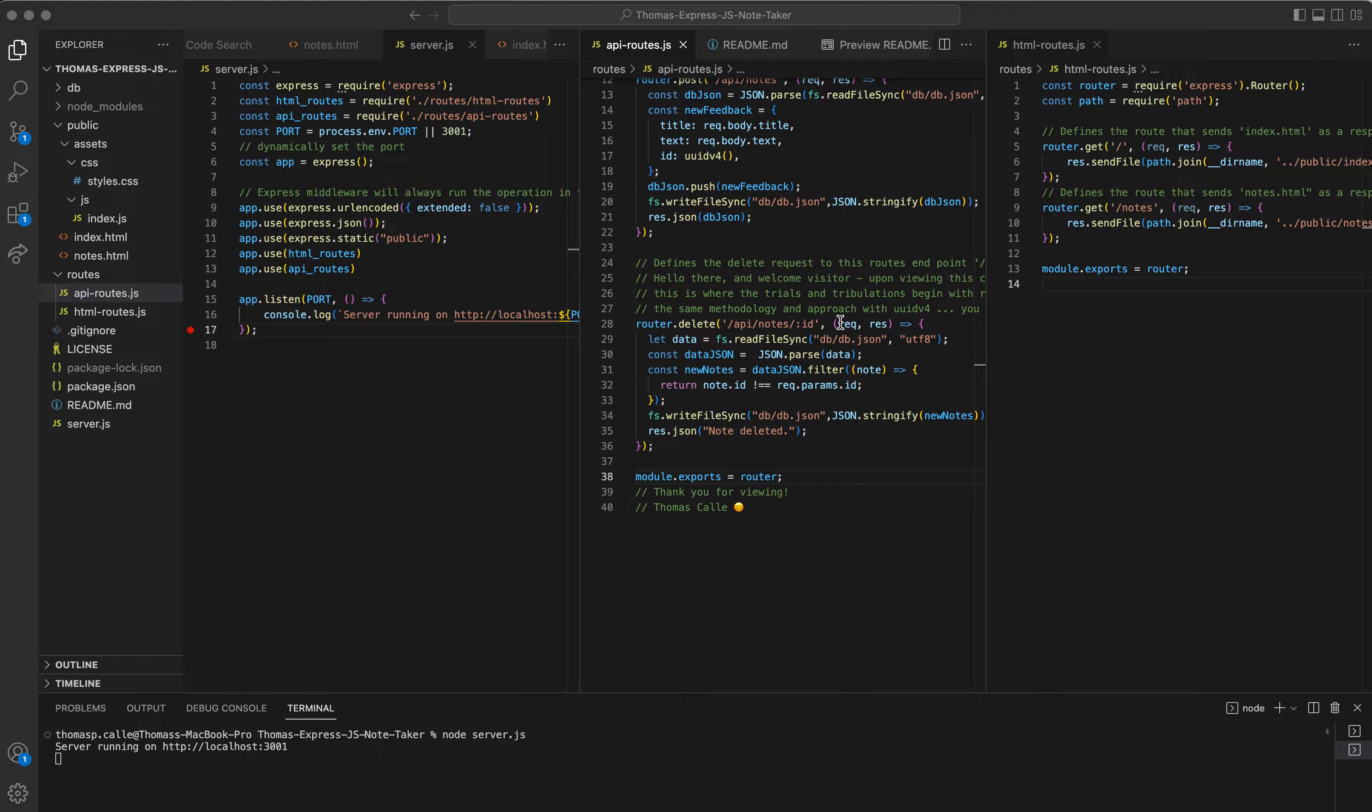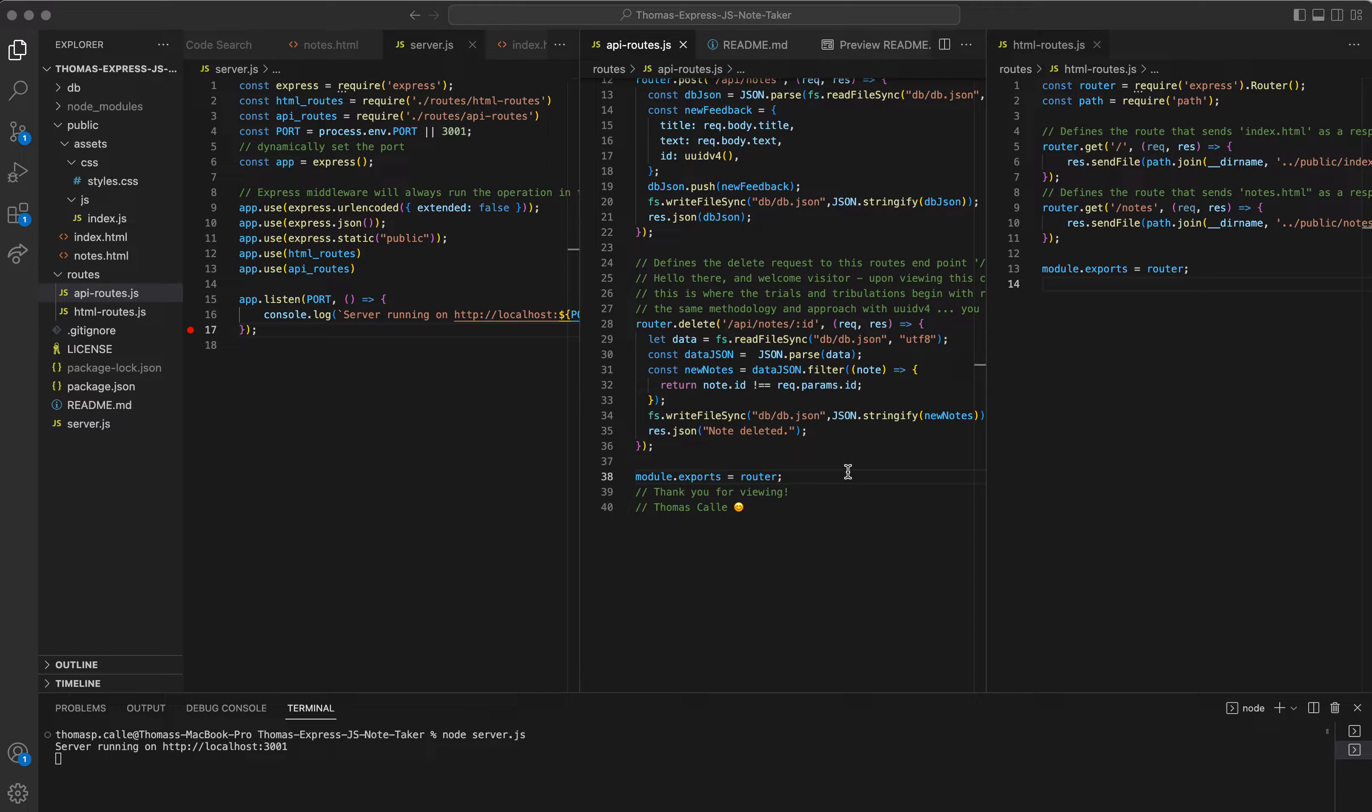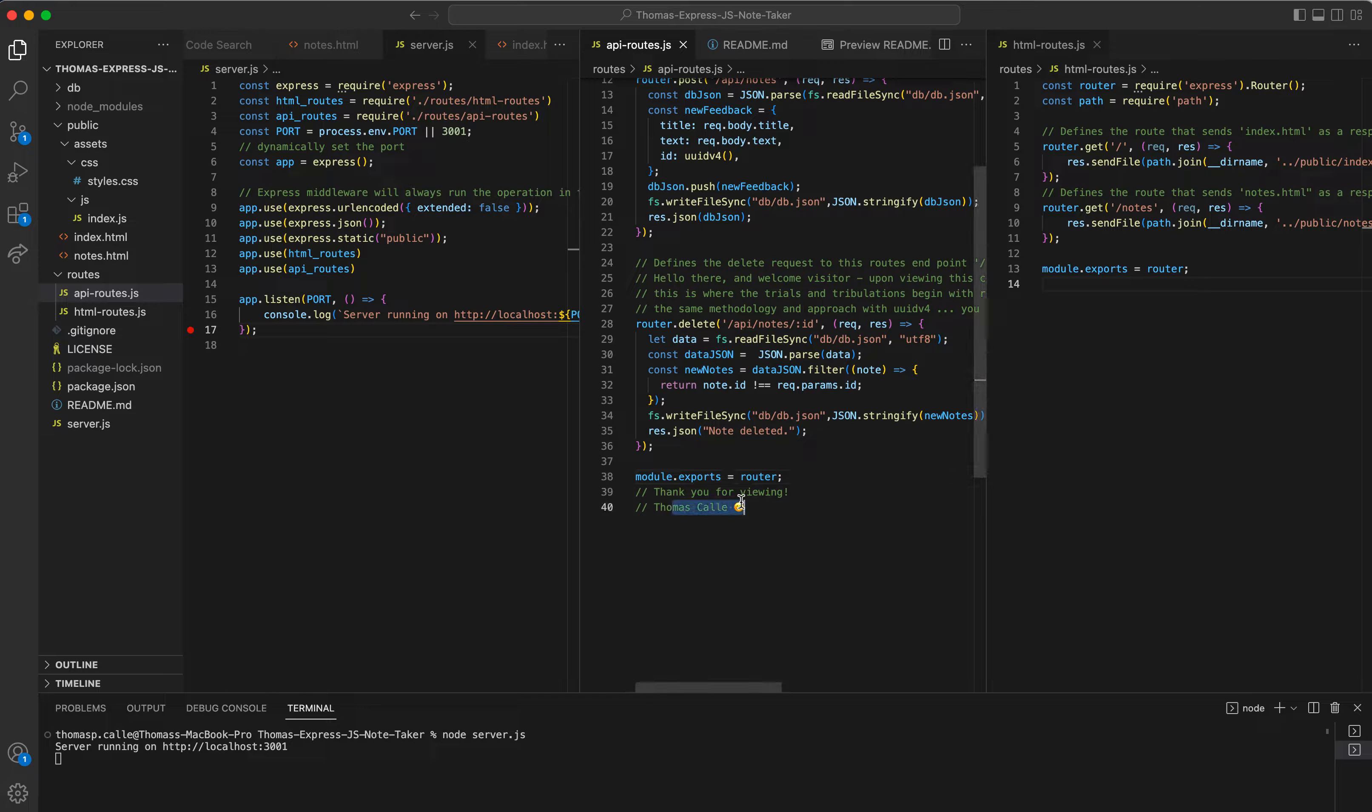And you can always visit my GitHub and my repository just to see how I did it, compare. You can also download it and test it out yourself if you really want to.